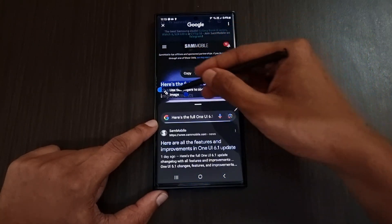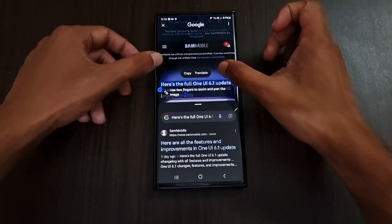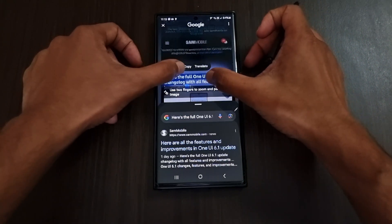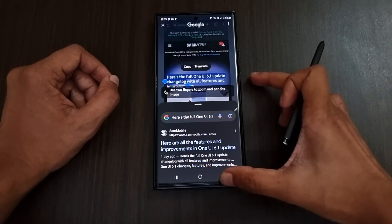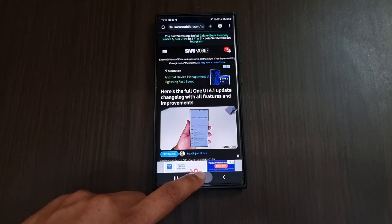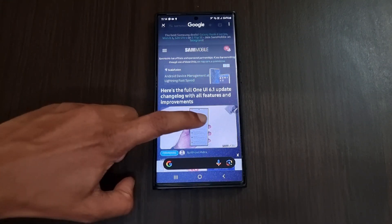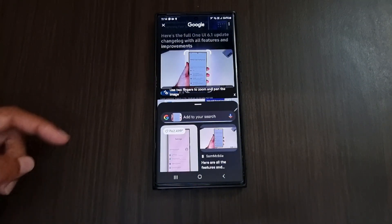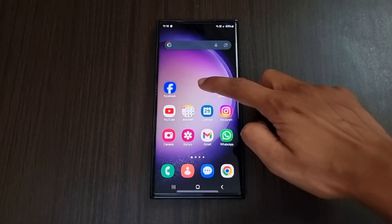Getting back to Circle to Search, we can stroke on any line to select it. We have copy, translate, and search options just like before, and we can also zoom in or zoom out. Instead of circling or scribbling, you can just tap on any subject on the screen and it will automatically search that particular subject.